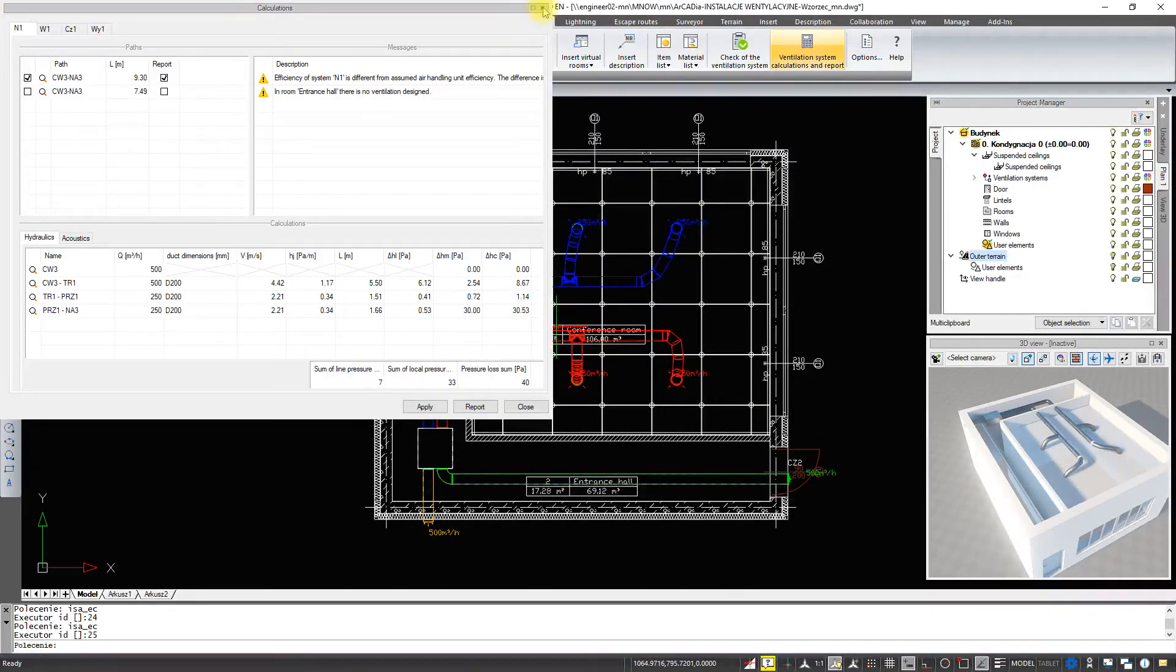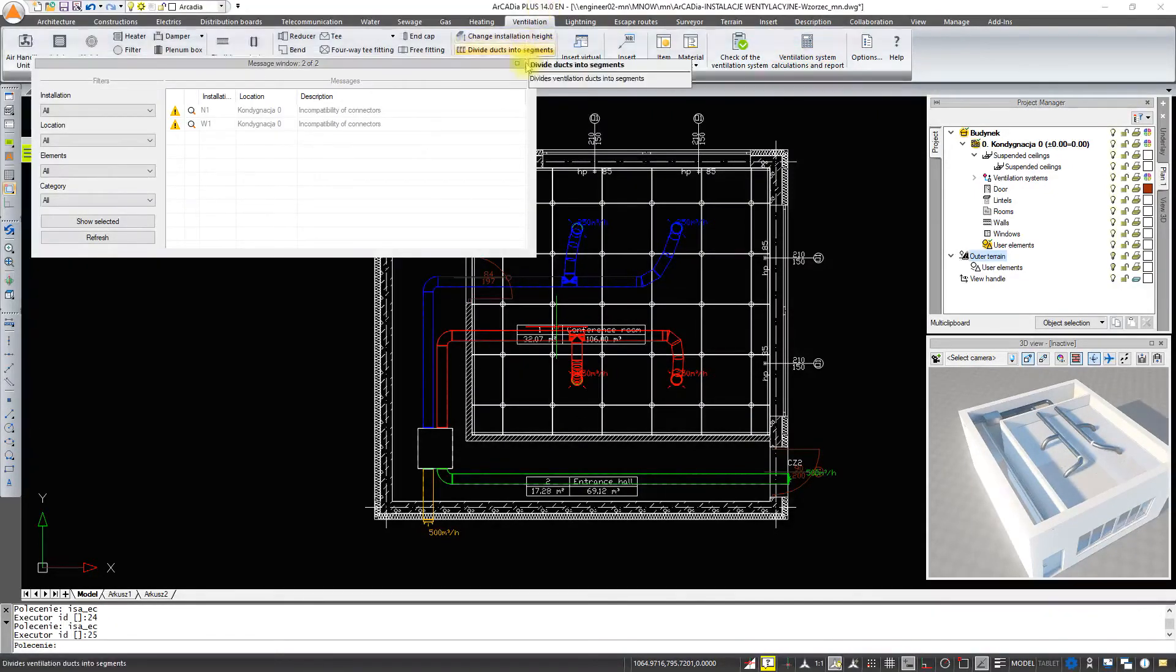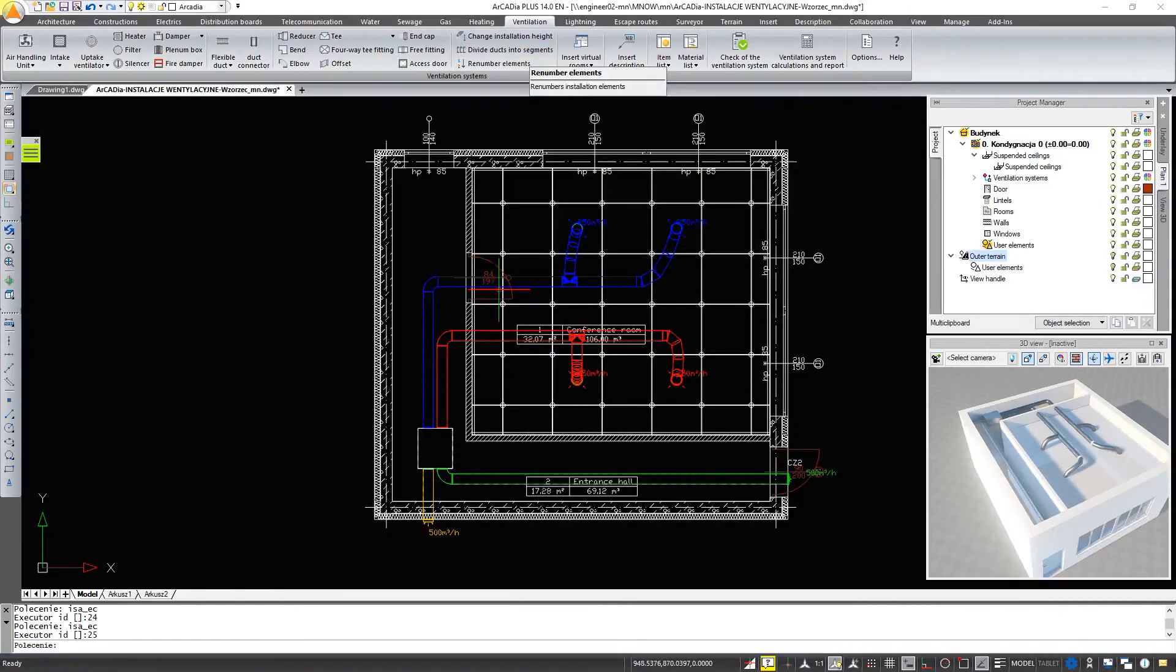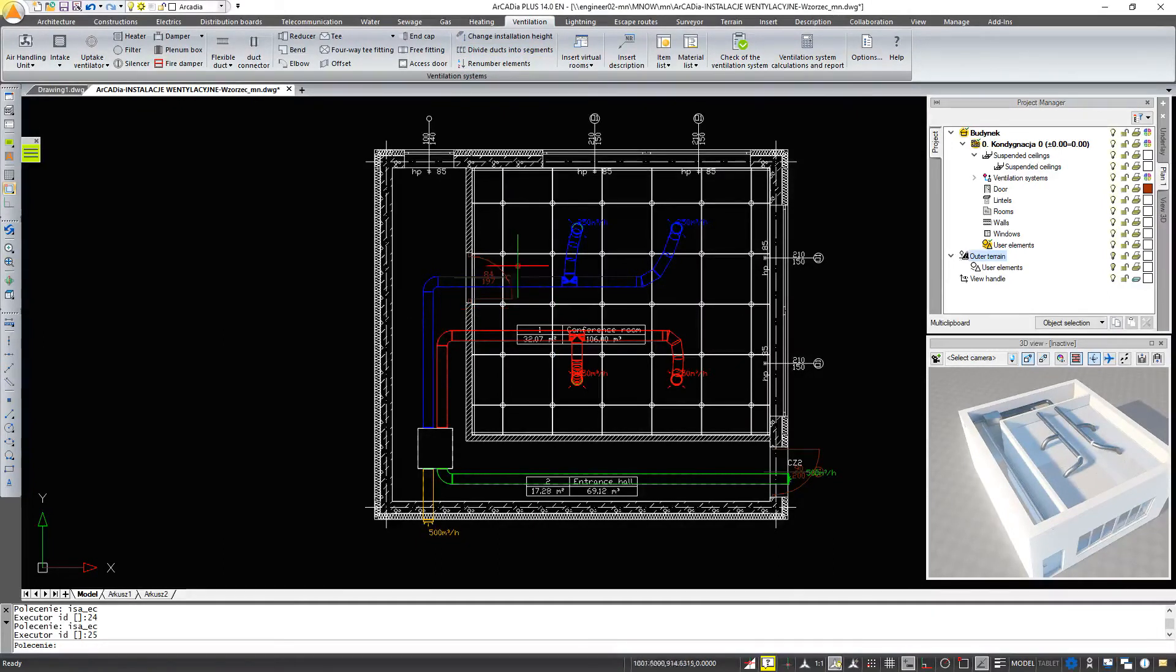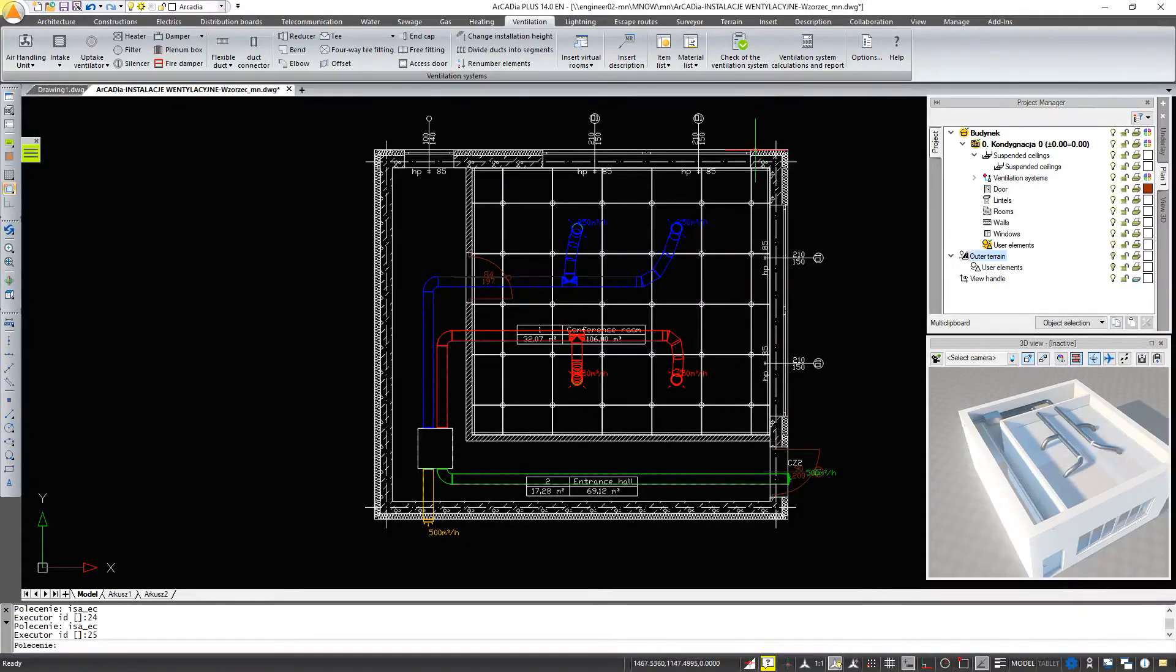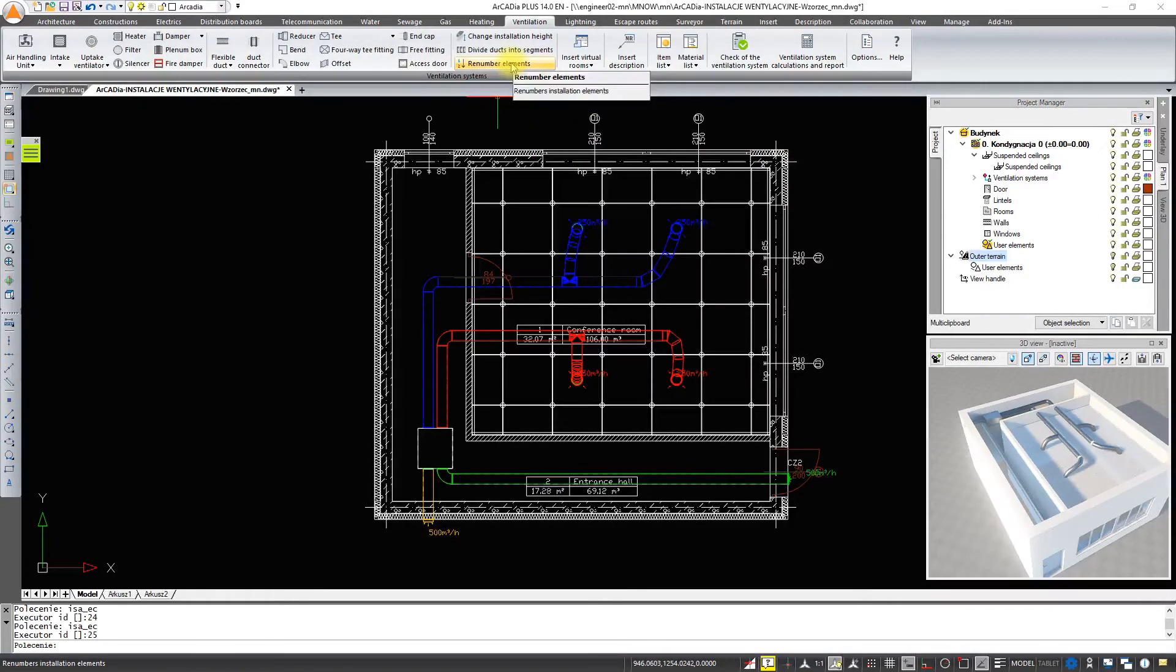Additionally, we can renumber our installation to generate a specification. The numbering is done by clicking the Renumber Elements button.